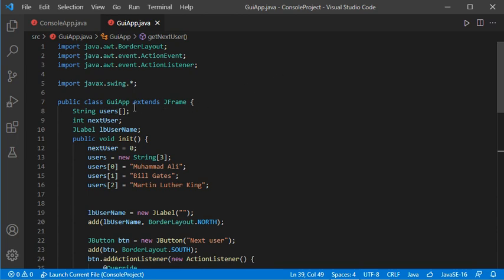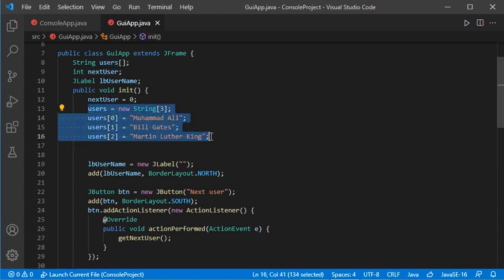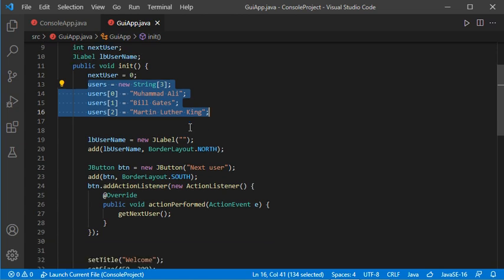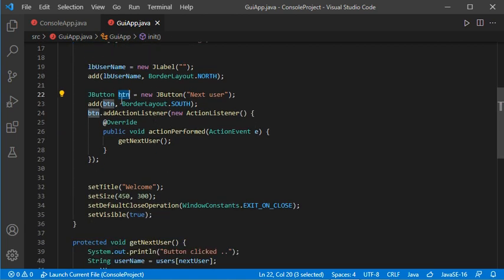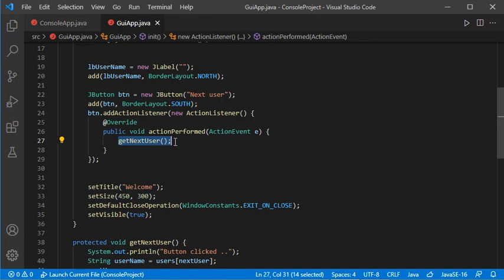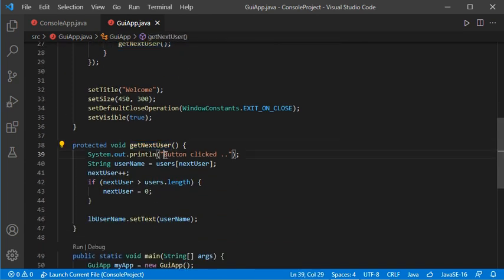Here I have a class which is of type JFrame, and it contains a string array. This string array is initialized in the init method with three values. In this window I will add a label and a button, and when the user clicks on the button the application will execute this method.